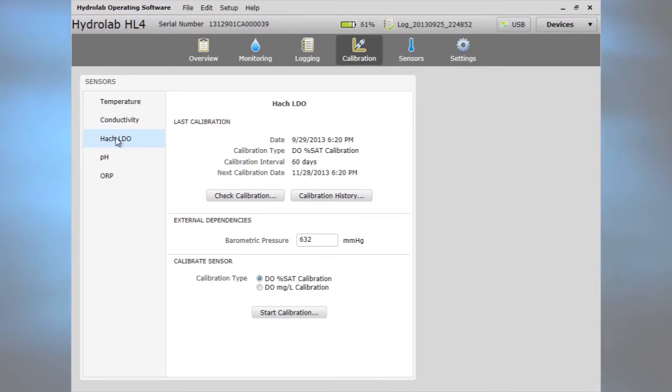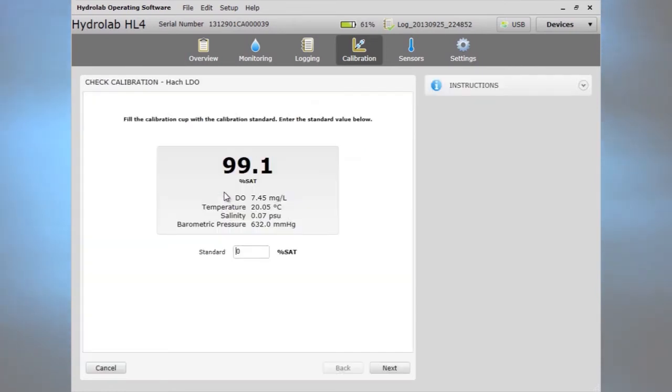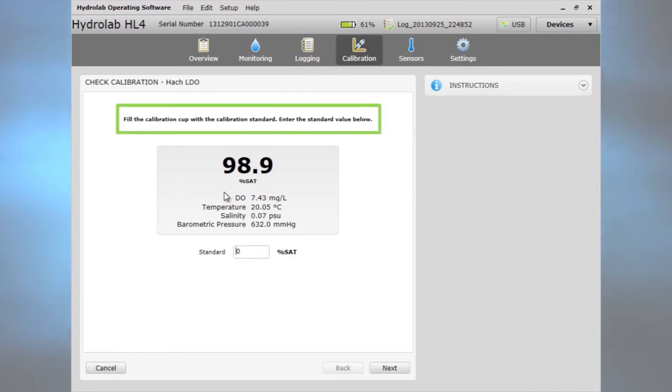To know if a calibration is still acceptable, do a calibration check. Follow the instructions.